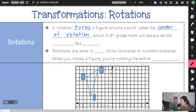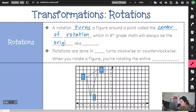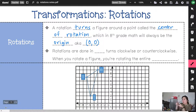In 8th grade math, our center of rotation is always going to be the origin, which is the point (0, 0). The center of rotation is what everything — what the figure — is spinning around.